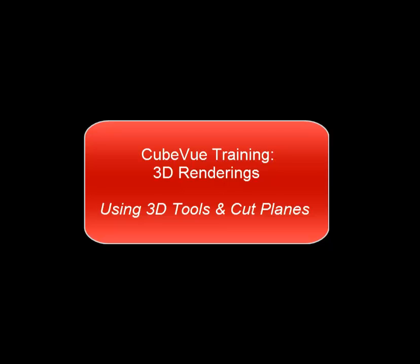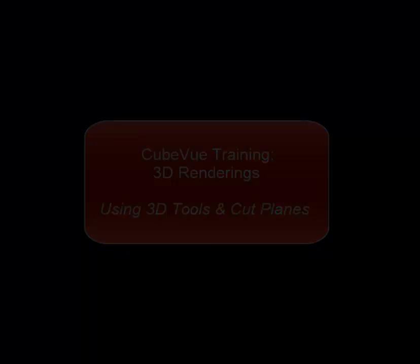QView software training for 3D renderings. How to use the 3D tools and cut planes.